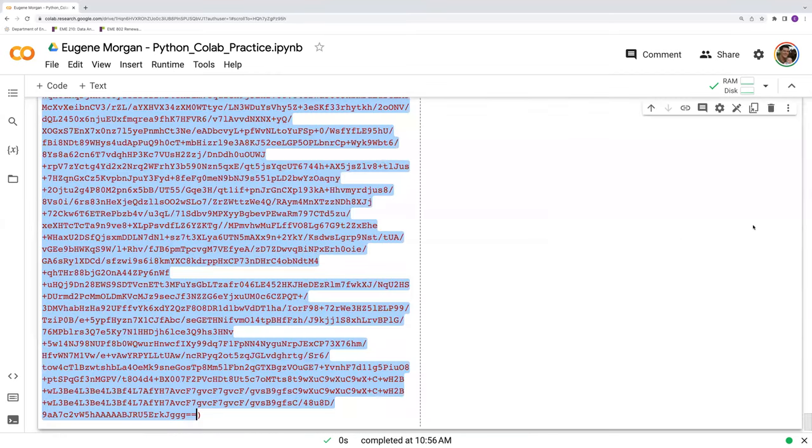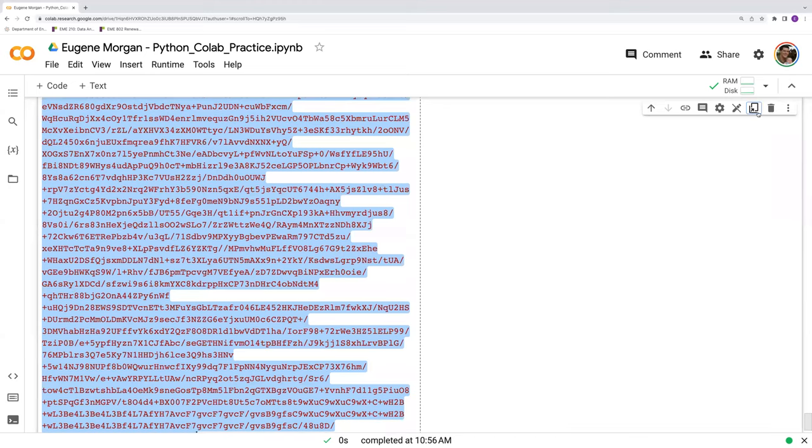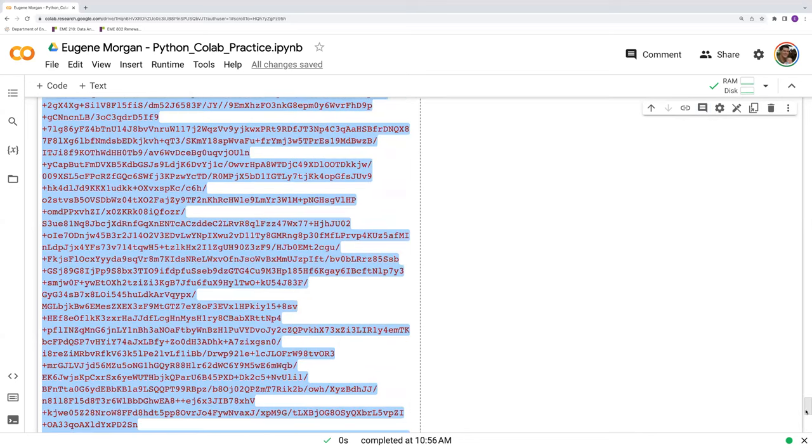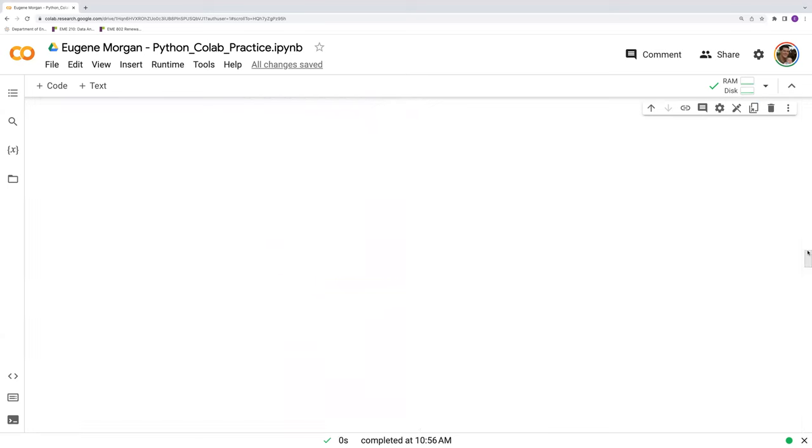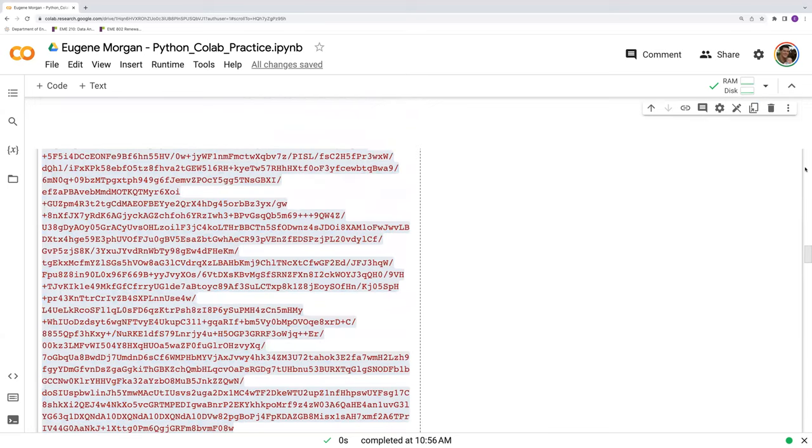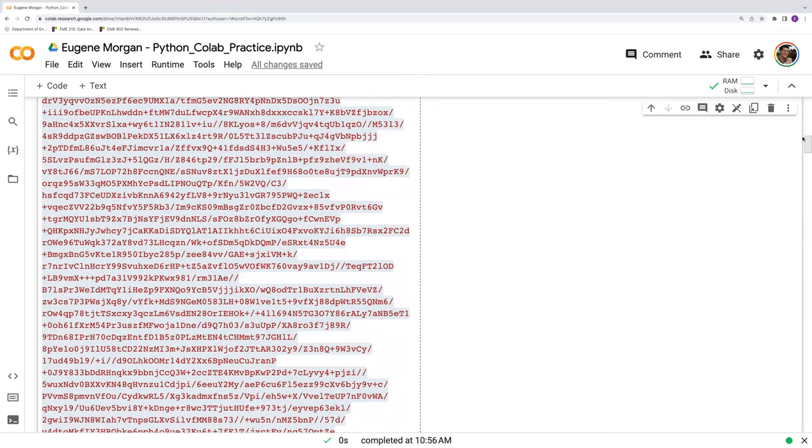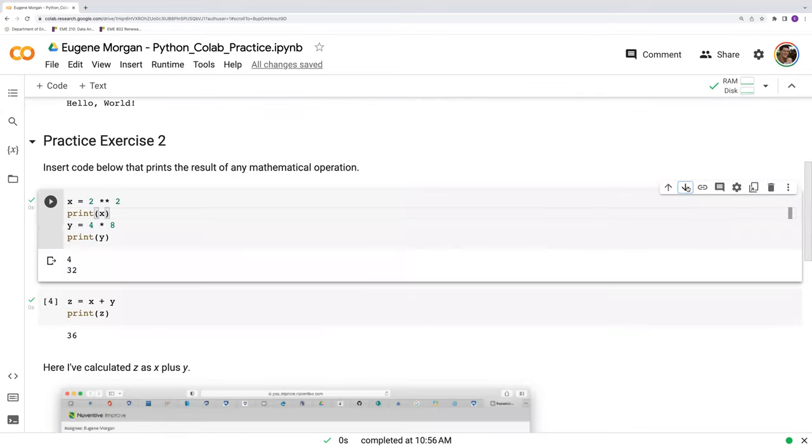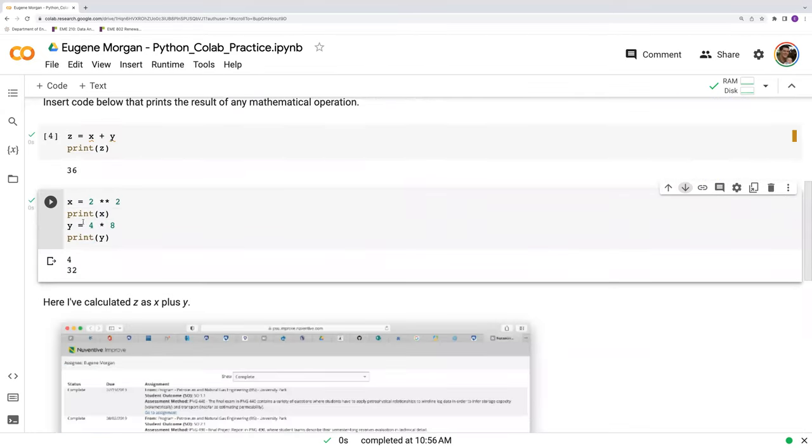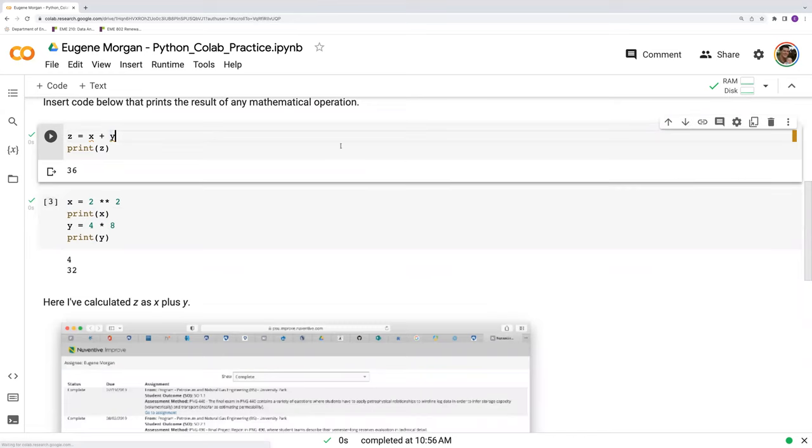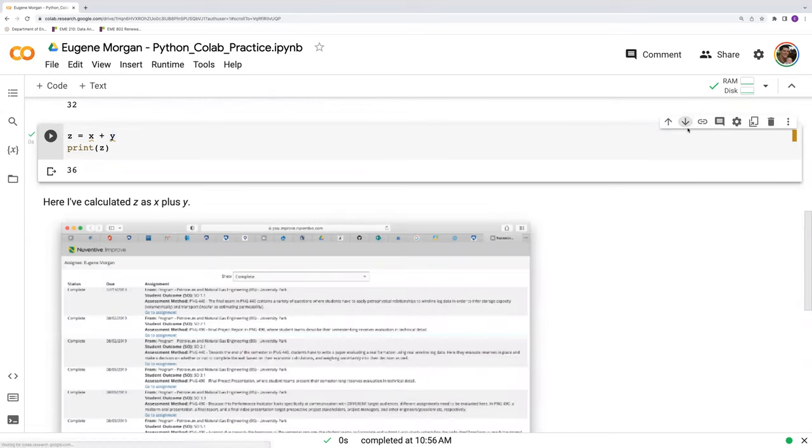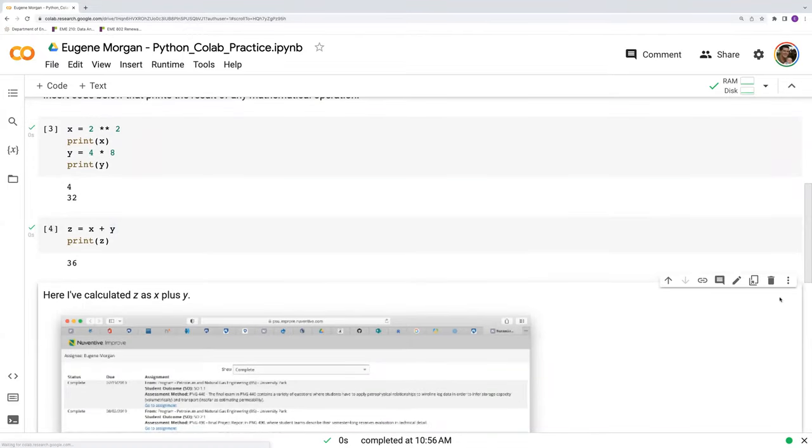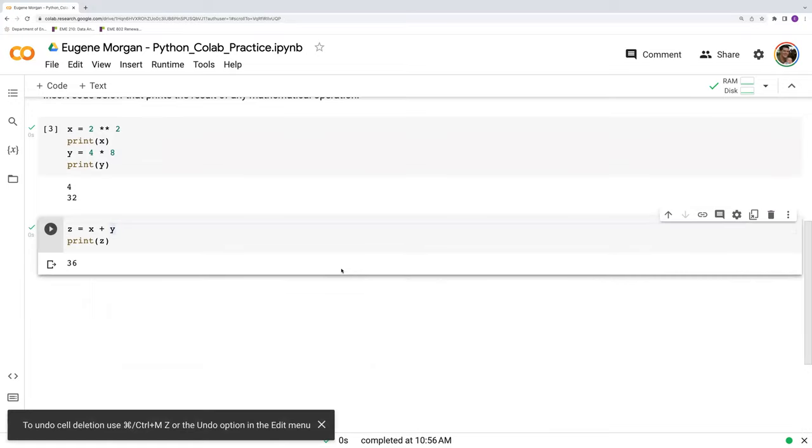I can always delete what I have by clicking this button here. I can add comments to it. I can also move cells around in the document by using these arrows. So I can move this down below here. But I don't really want to do that because this cell depends on x and y as we've discussed before. And that's about it.